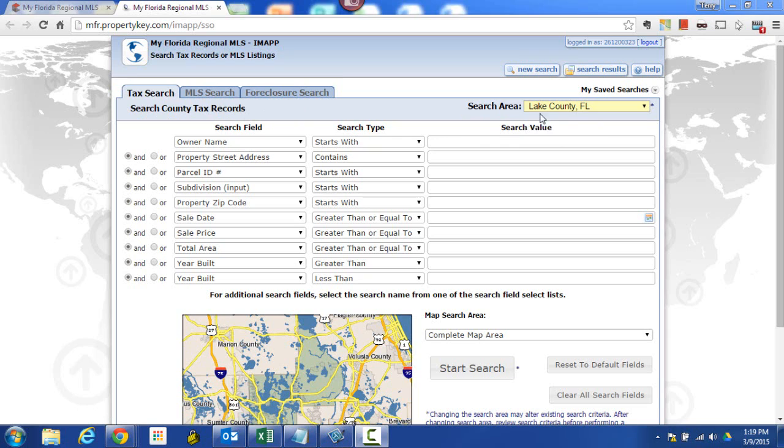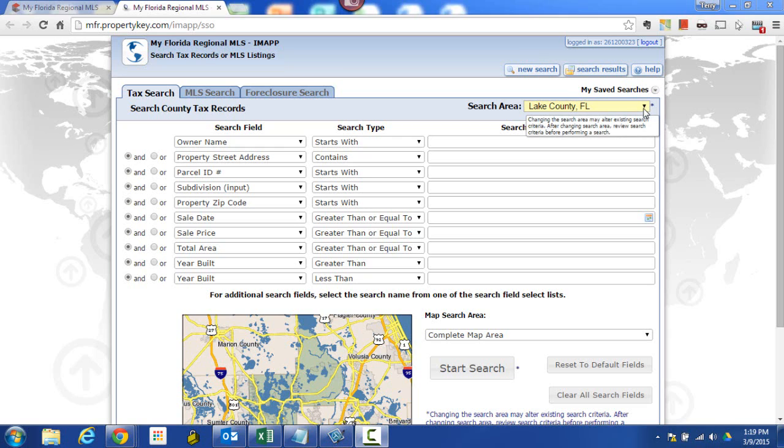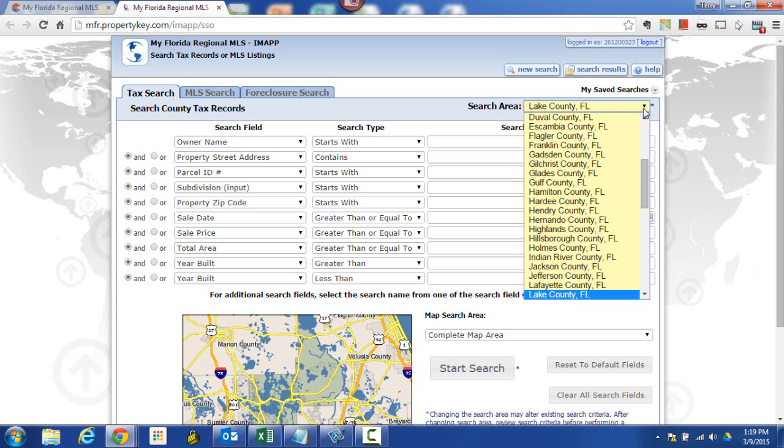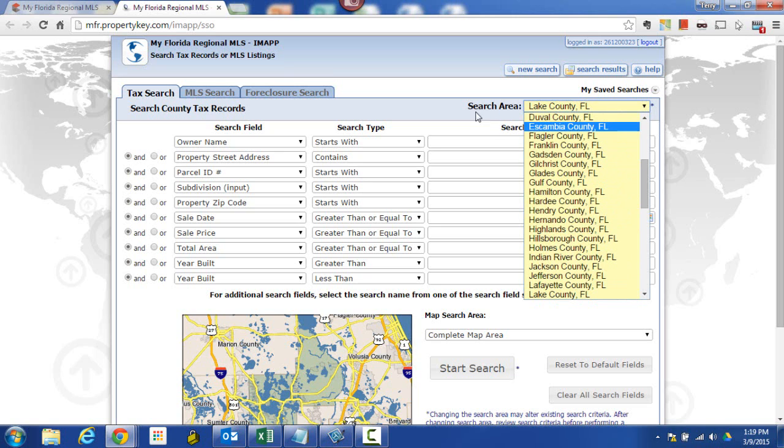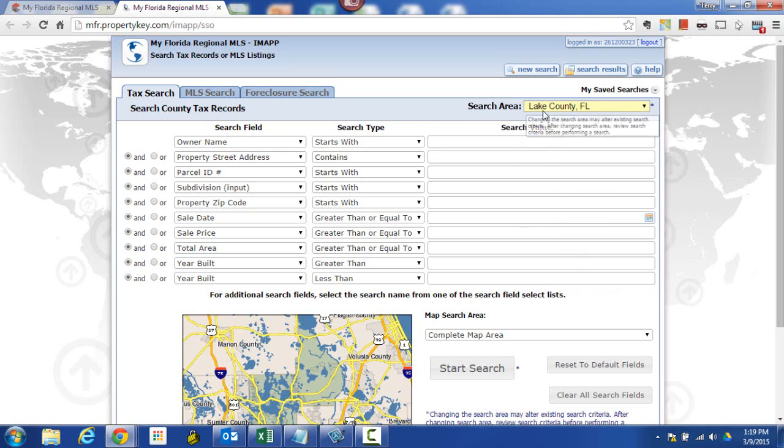We're going to come over here to the right and make sure that we're searching in the right database. Each county is a separate database in IMAP. If we keep that clear, we'll always remember we've got to make sure that we're in the right county first. So the county that I happen to be looking in this morning is Lake County and that was the last place I looked so it remembered that. But if you're in the wrong county, you will get incorrect results. So make sure that your county is set.